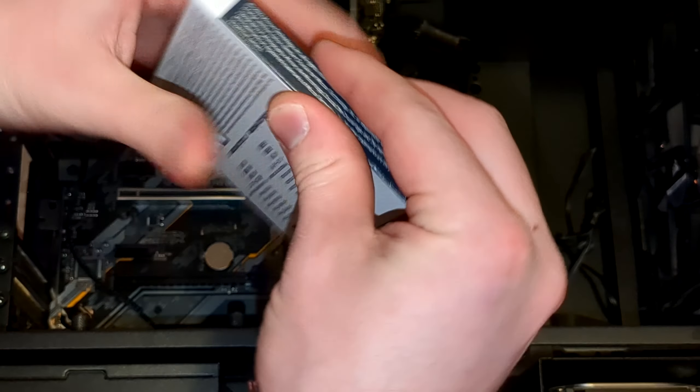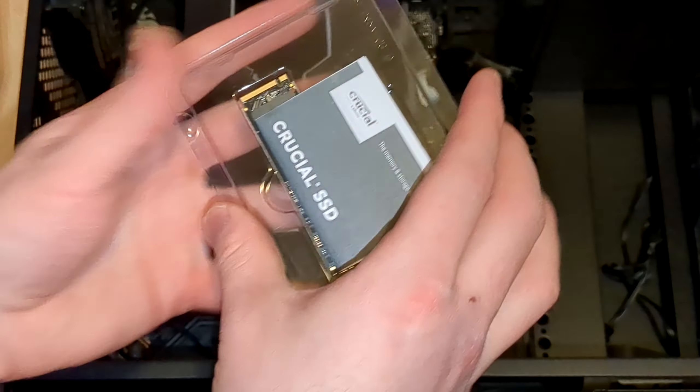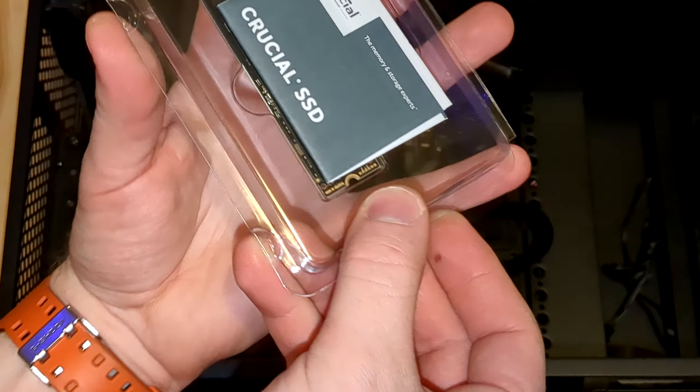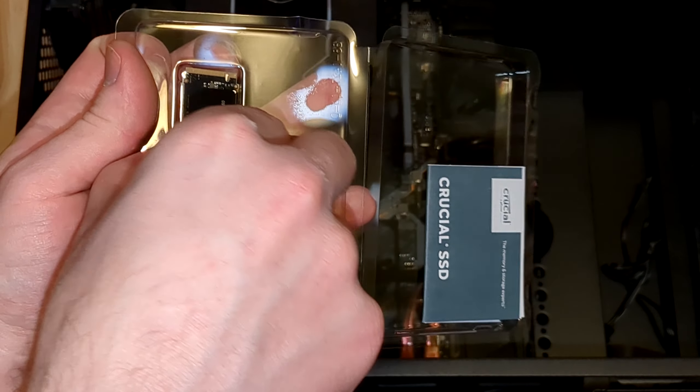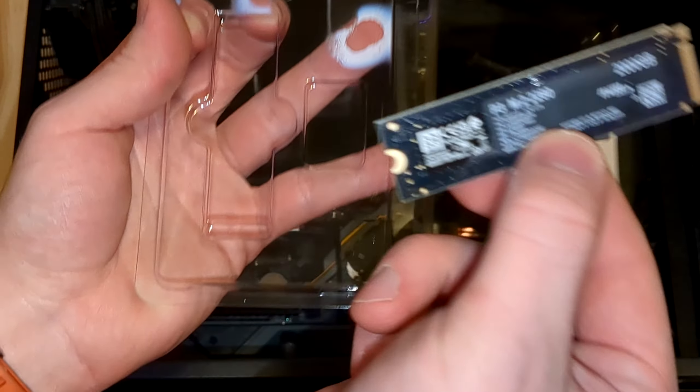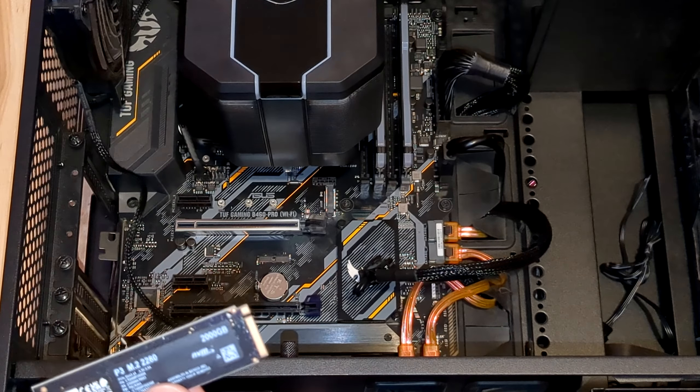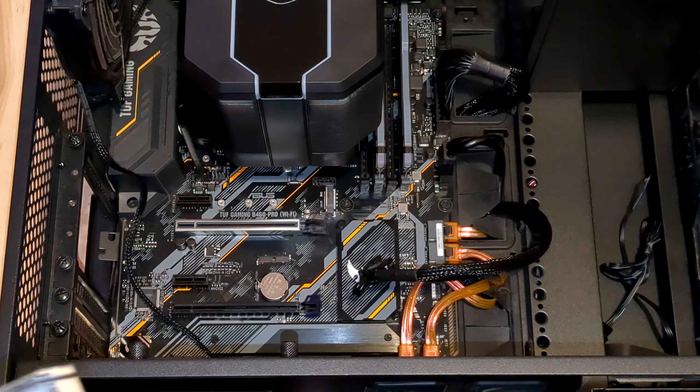How to install an M.2 solid-state drive into a desktop computer. Although there are a few factors you'll want to be aware of, this is absurdly easy to do. So let's dive right into this.